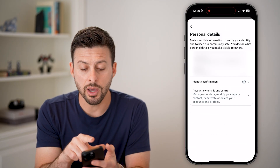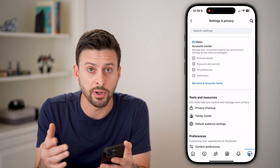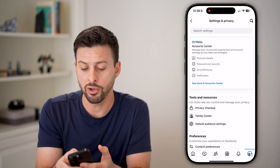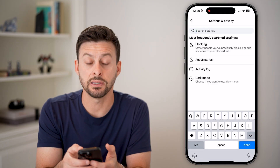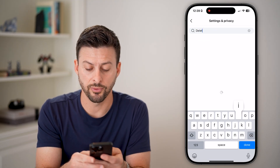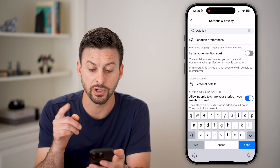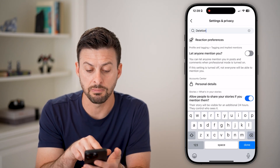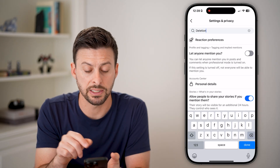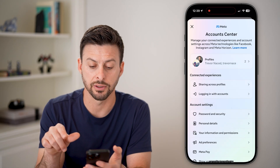Another way, if you don't see that or if they move it around — which they constantly move it around — all you need to do is hit the search button and search for 'deletion.' When you search for deletion, you can see midway down is Account Center and Personal Details. Just tap on Personal Details.